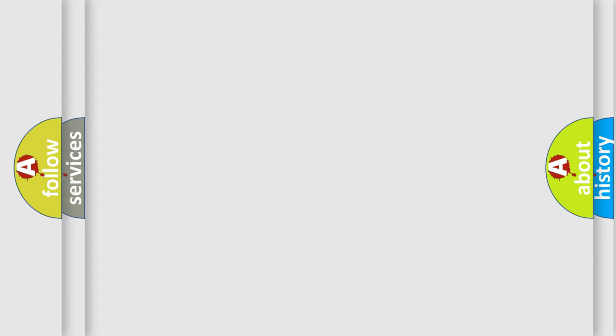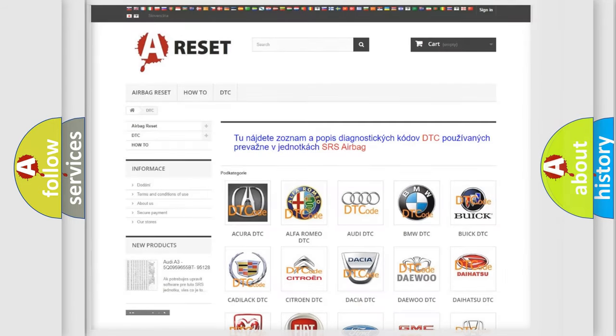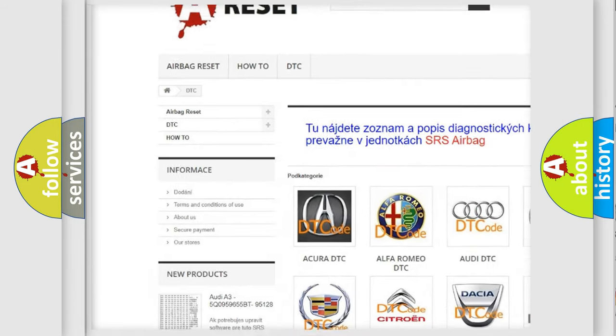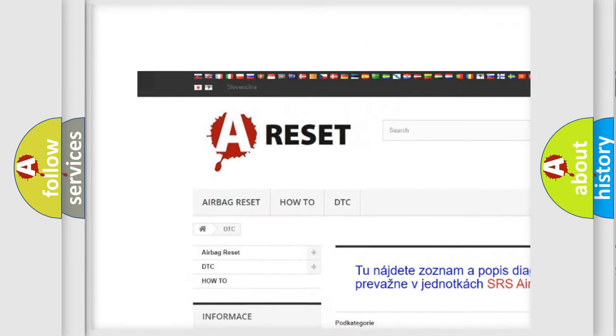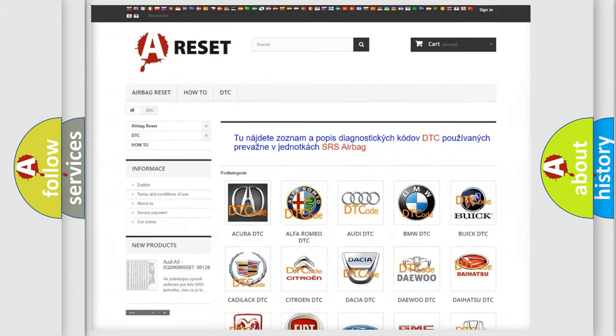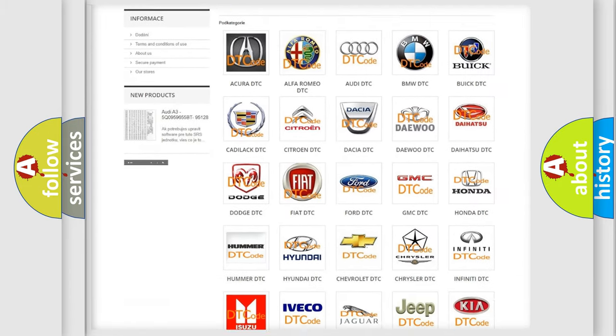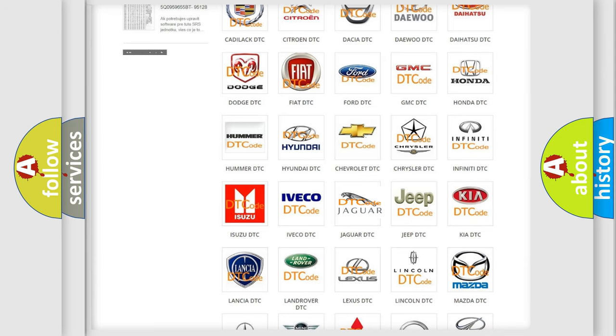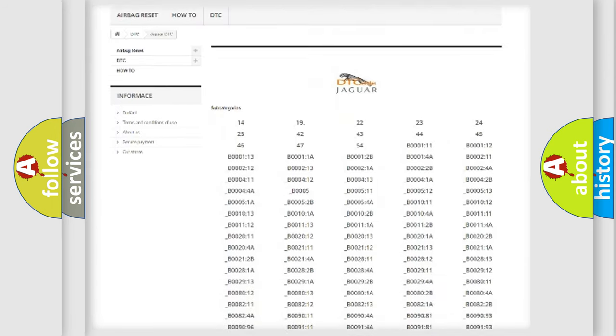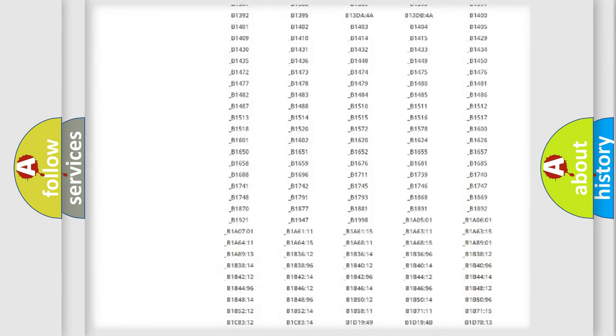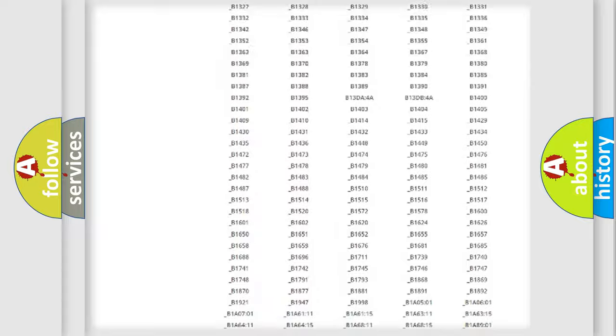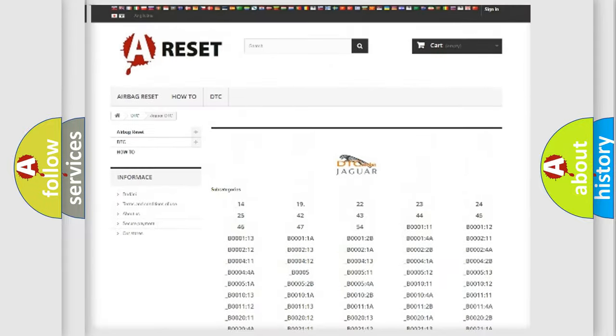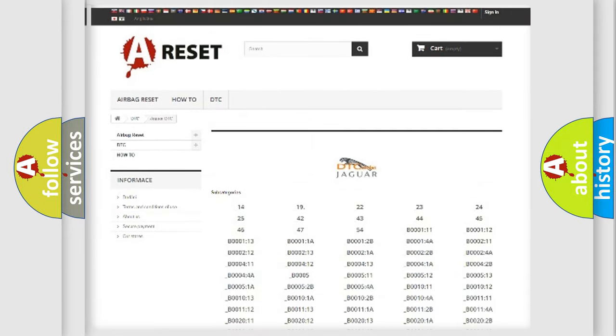Our website airbagreset.sk produces useful videos for you. You do not have to go through the OBD2 protocol anymore to know how to troubleshoot any car breakdown. You will find all the diagnostic codes that can be diagnosed in Jaguar vehicles, and many other useful things.